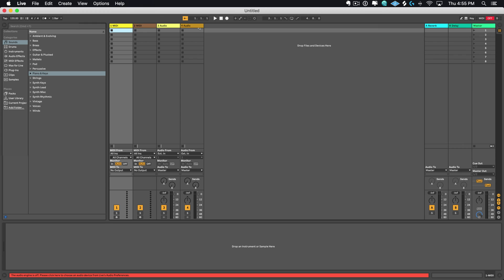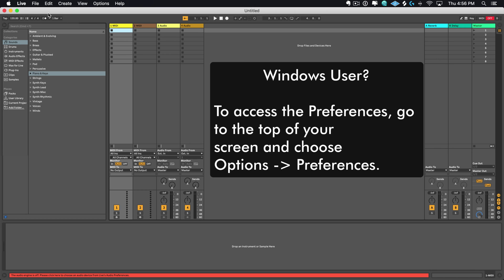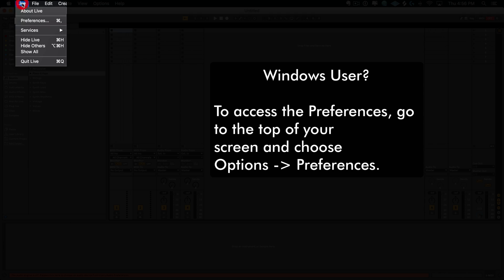All right, so now we are inside of Live. That's really cool. And as I mentioned earlier, the first thing that we need to do is we need to head on over to the Preferences. So just go to the top of the screen, click on Live, click on Preferences.